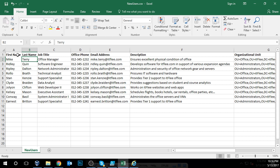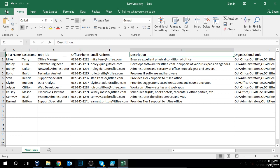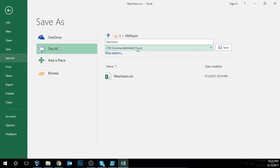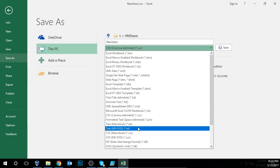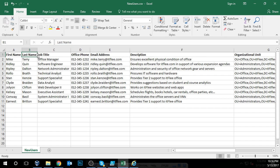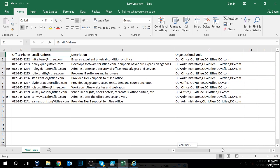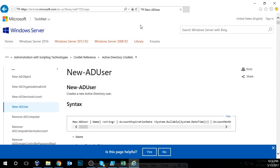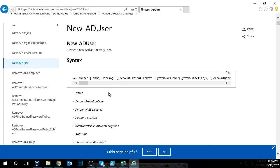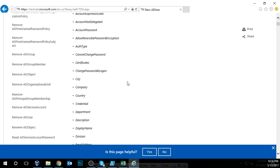A couple of things to keep in mind: we're not going to be saving this as an Excel file. We're going to save it as a CSV. In Excel, you hit File, Save As, and then choose comma-separated values or comma-delimited. You can add more information if you'd like. If you go to TechNet and look at New-ADUser, here's a list of everything you can specify in Active Directory.